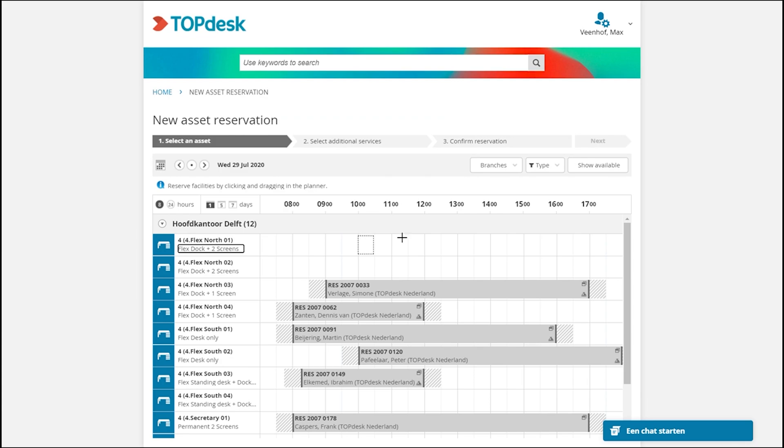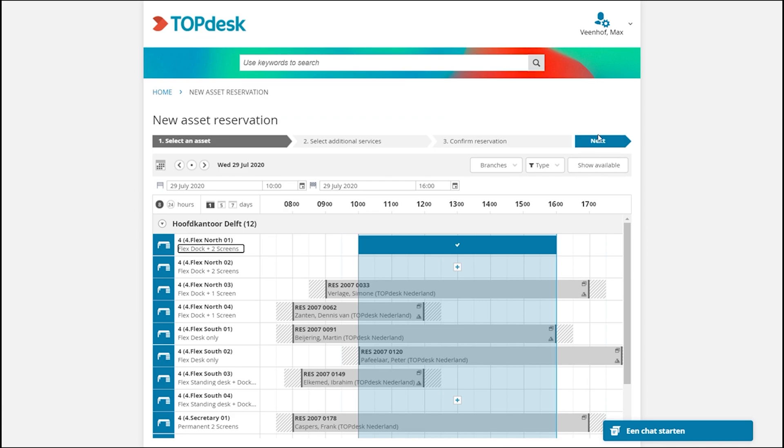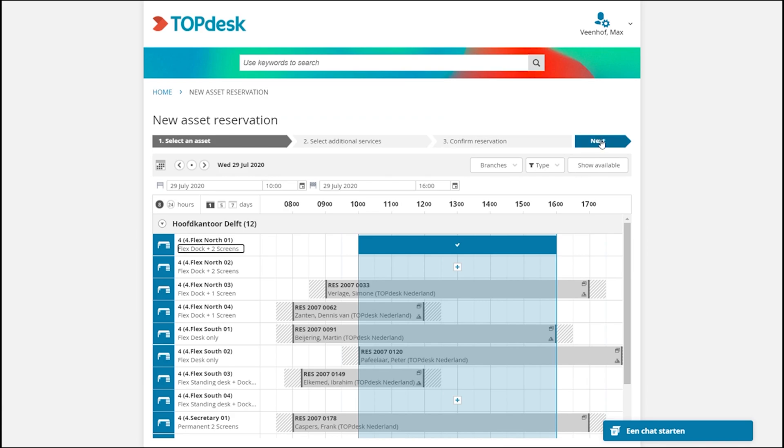So I can book this workspace from 10 till 4, that's the time we will be in the office today. Go to the next page and I can confirm the reservation.